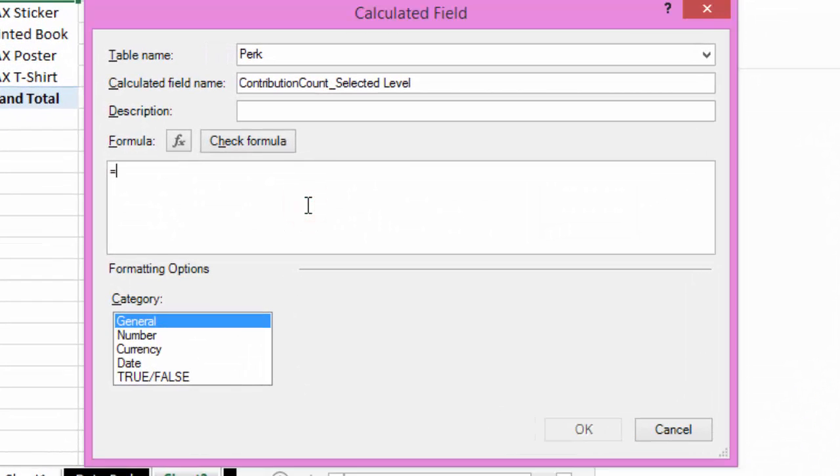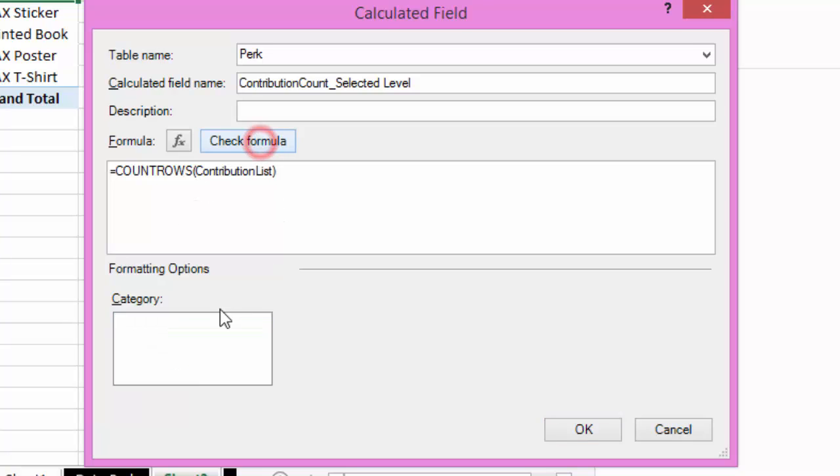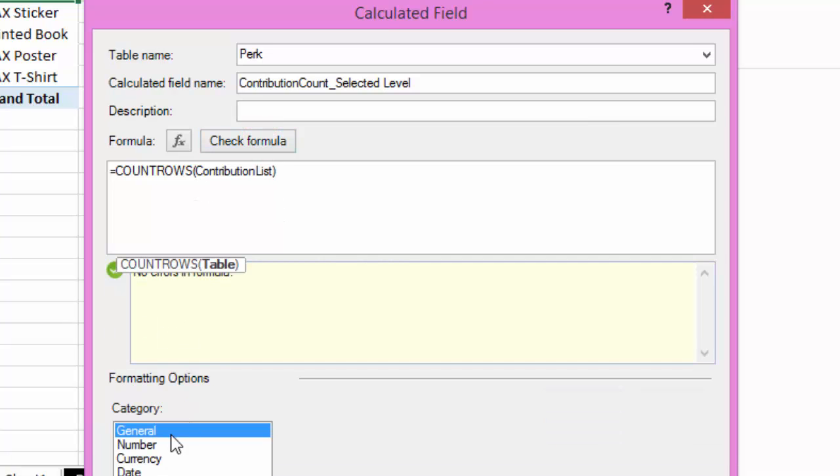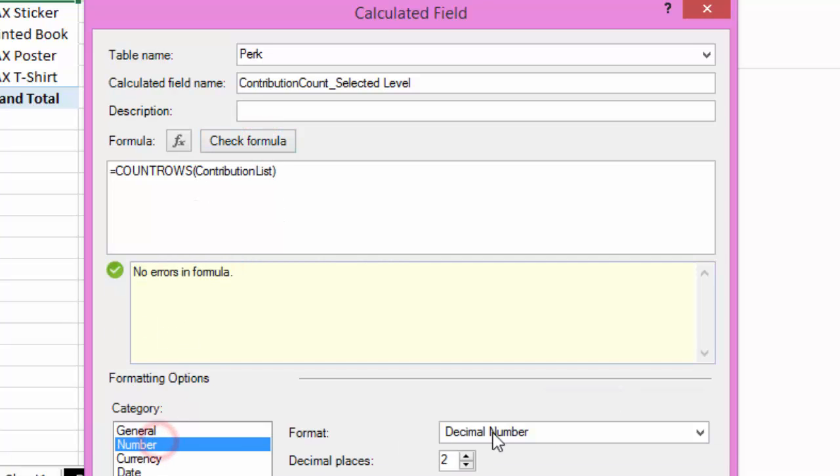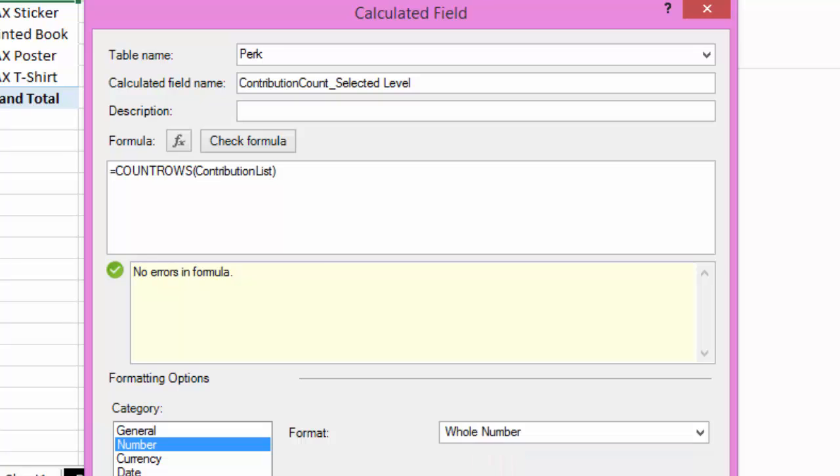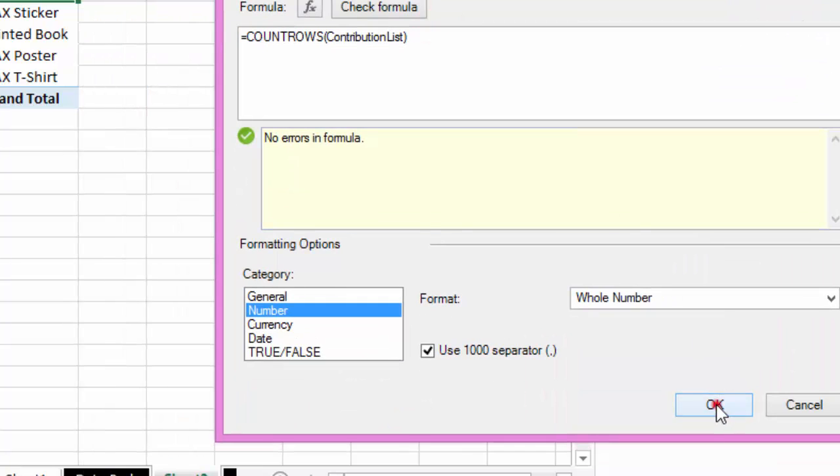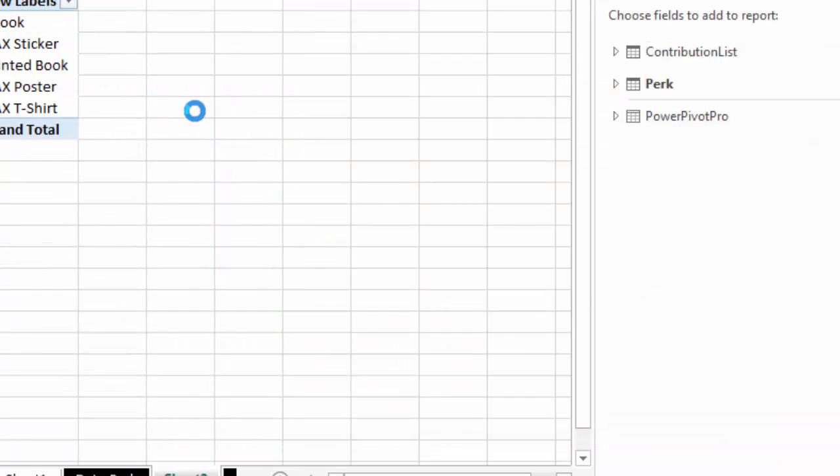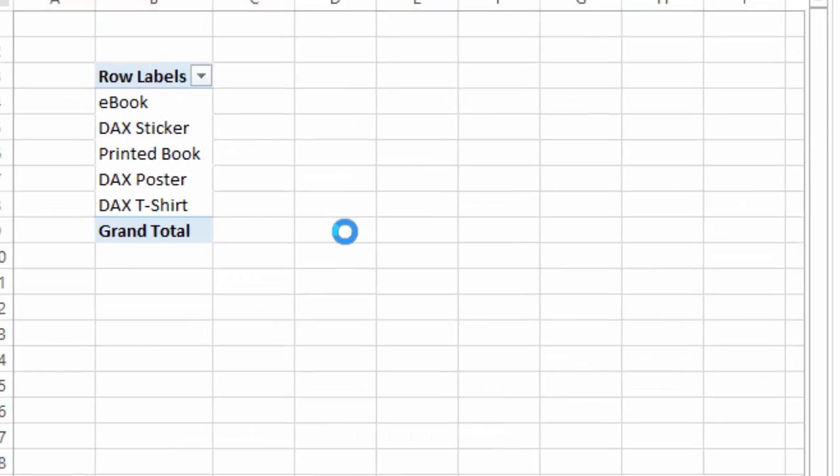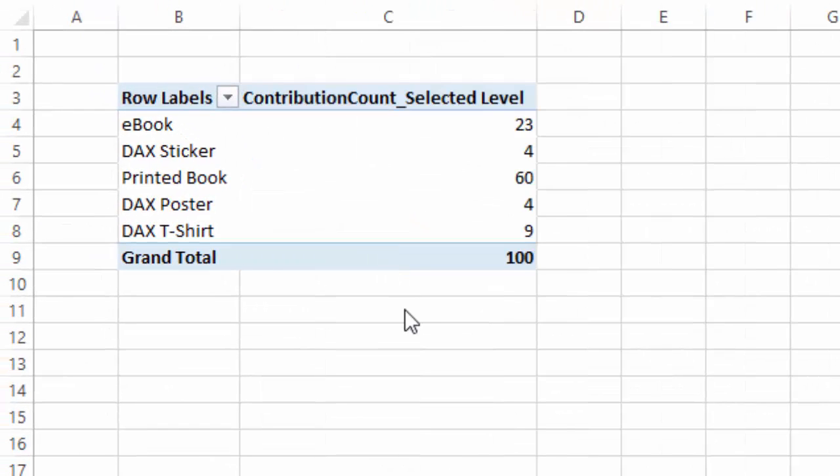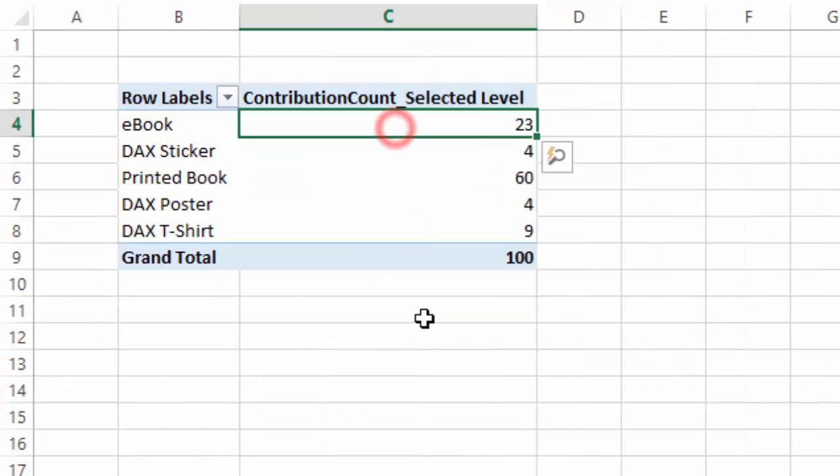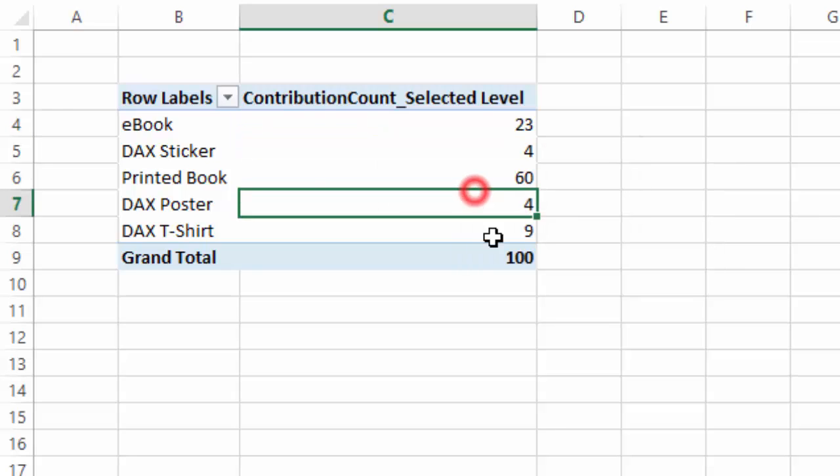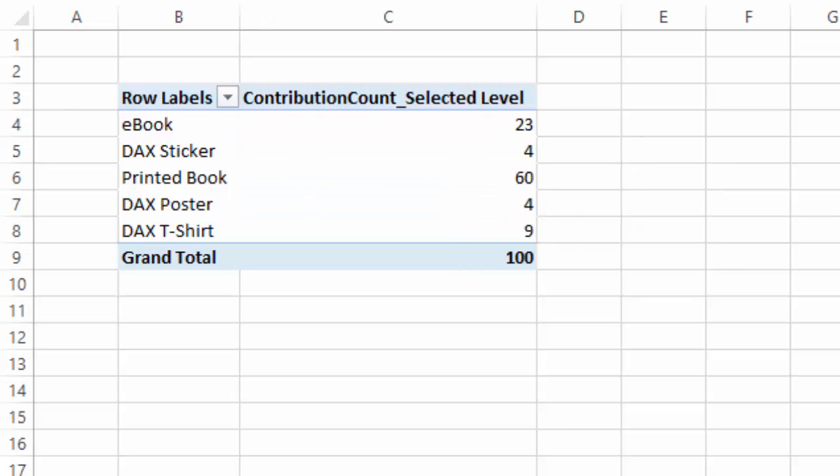And let's do the simple formula first. For this one we're simply doing a count of that list. That will give me the right answer. So there we go. Now I know that 23 people selected the ebook level.